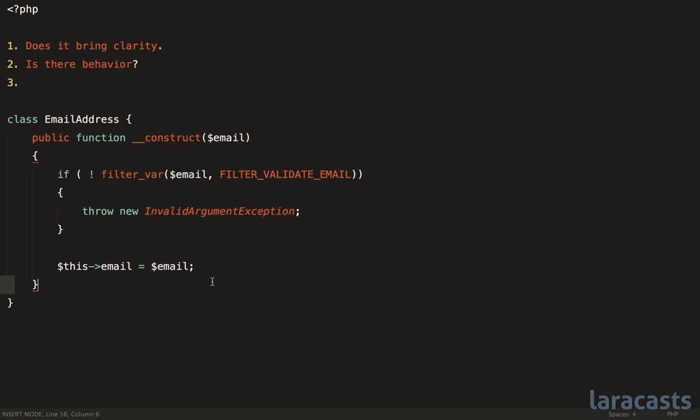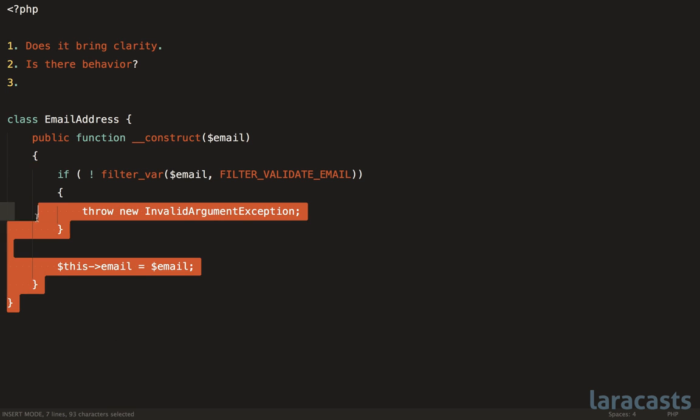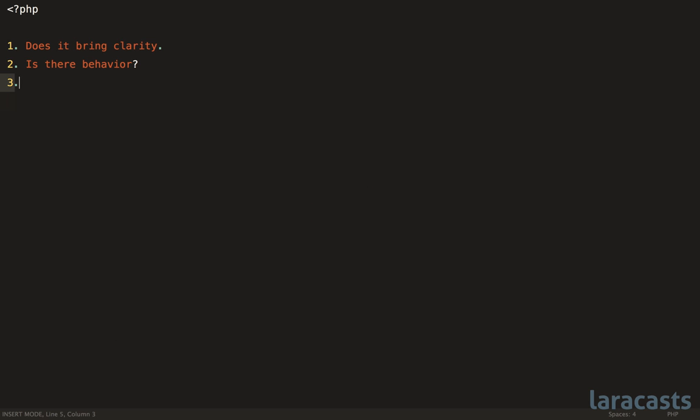So again, it's up to you to consider your project and the complexity of your project and determine if this is something that makes sense. So we will say consistency here. And now four, does this represent an important concept in your domain? If the answer is yes, then let's make sure that we make it a first class citizen. So let me give you an example. But first, we'll say important domain concept.